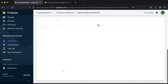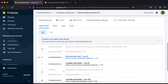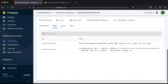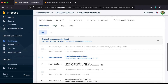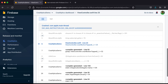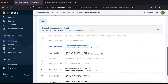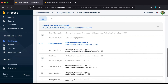Clicking on the crash shows you exactly where the crash is happening. Under the keys section, it shows the error description: 'Index out of range'. Firebase Crashlytics gives you a full description of the crash, where it happened, and the complete stack trace.